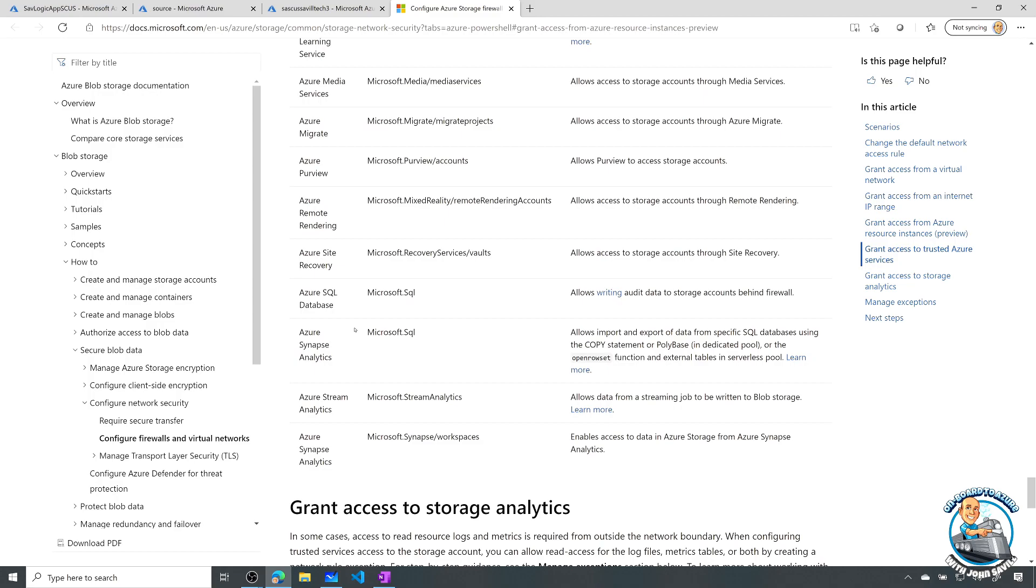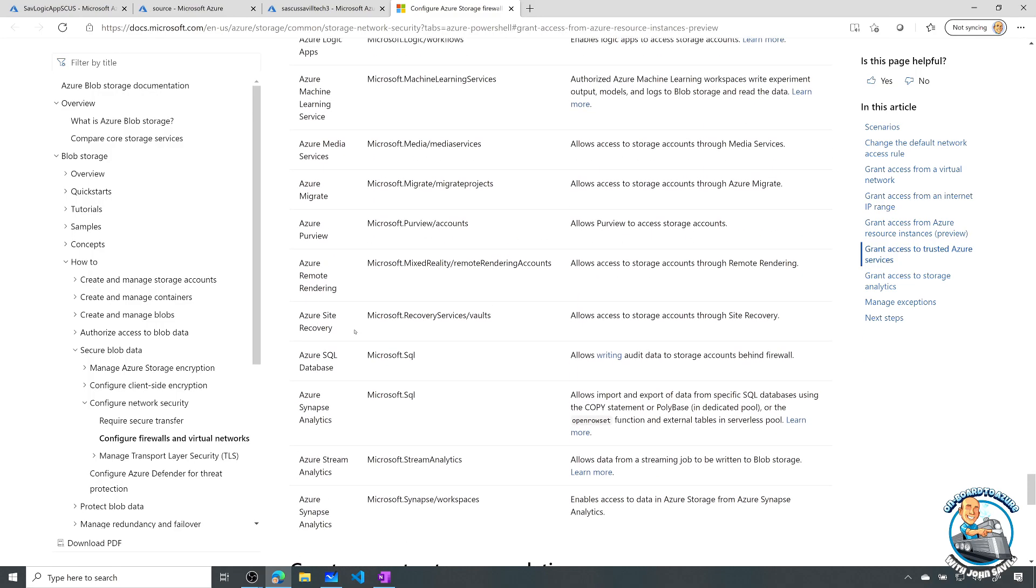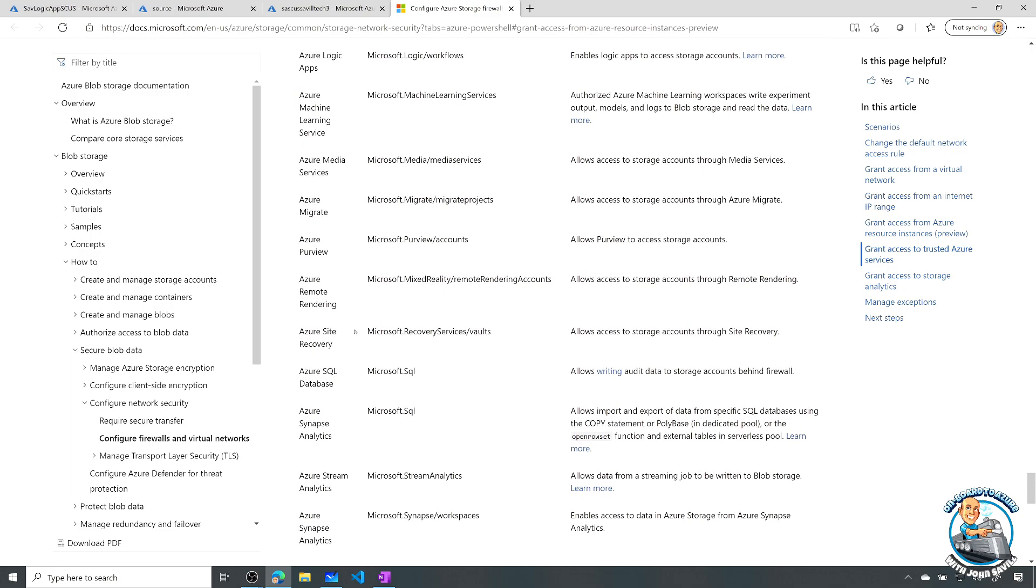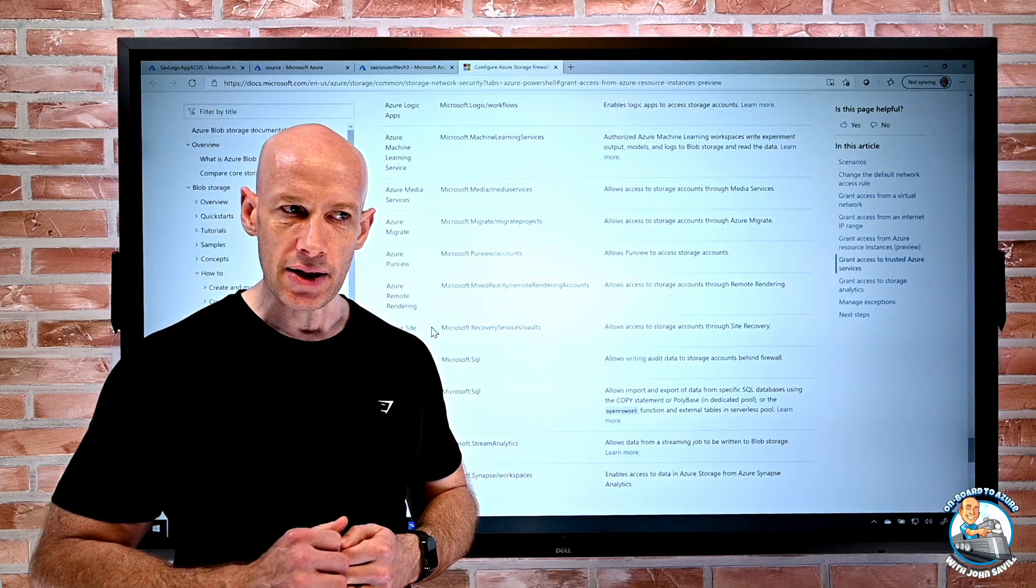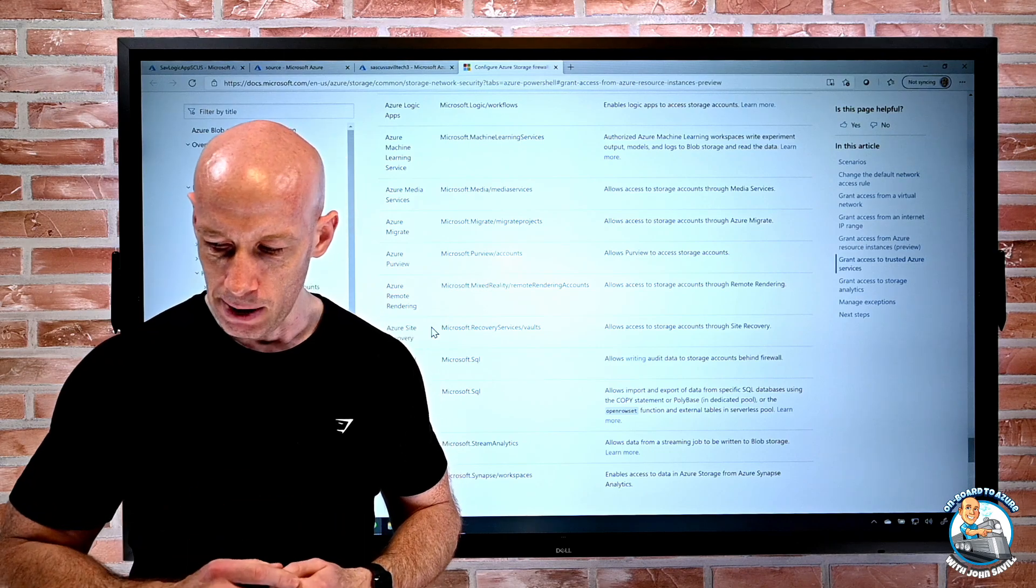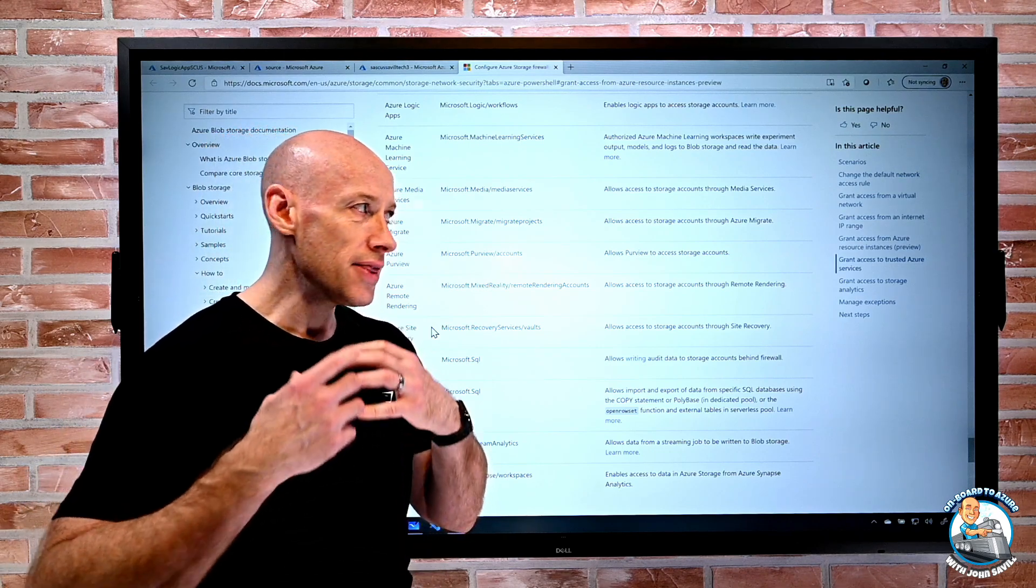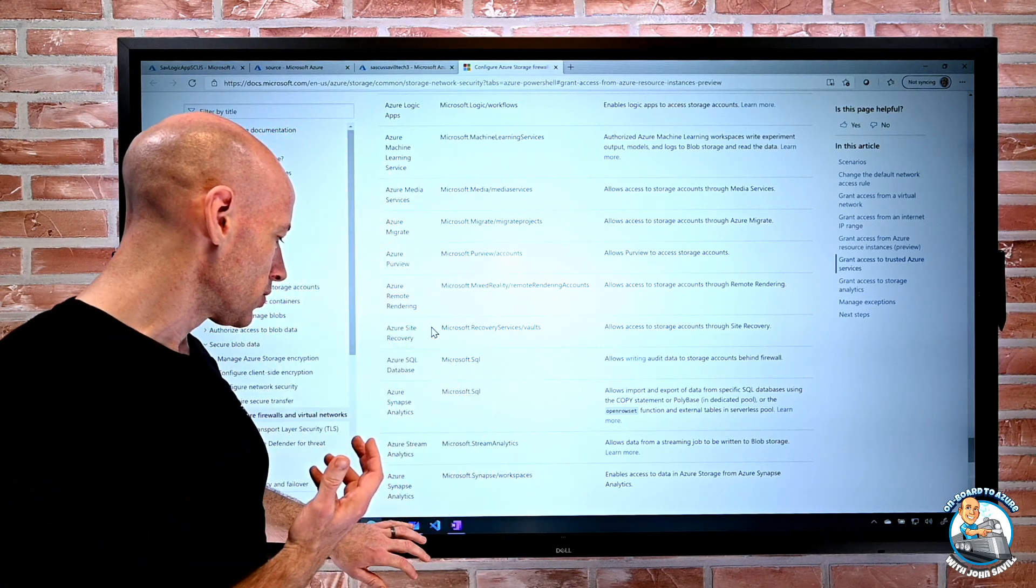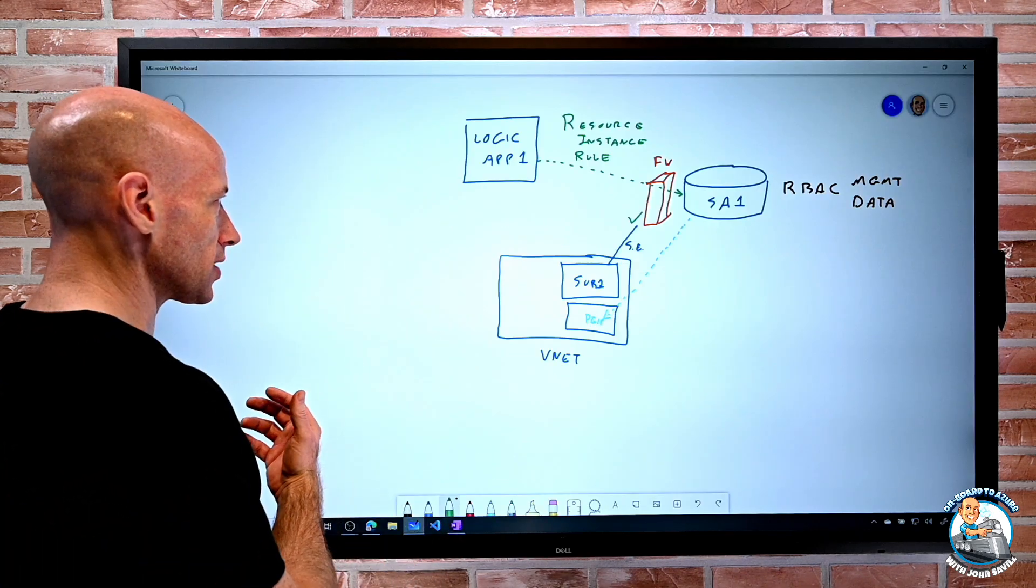On that PaaS service, in this case a storage account. So it's pretty open. It's still restricting it to my services, but maybe I want to be even more restrictive than that. And this is what the resource instance rule is.